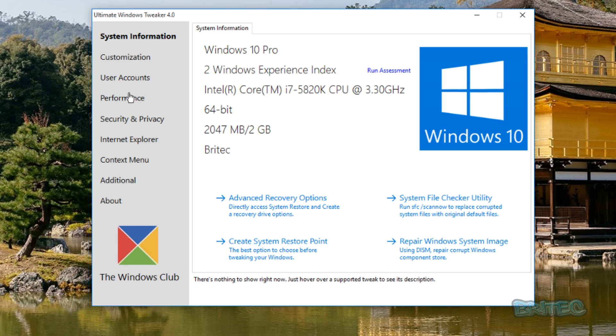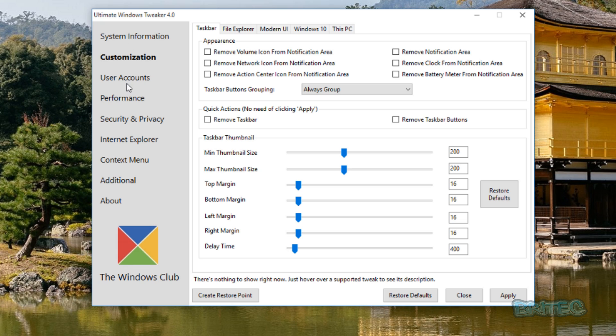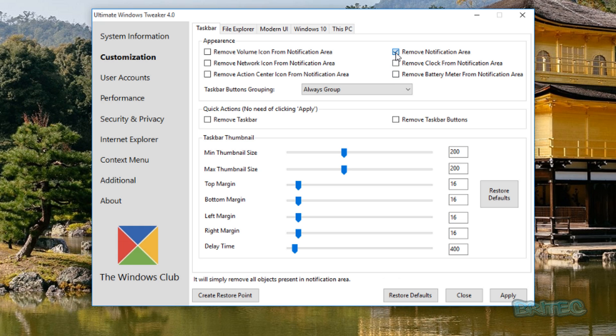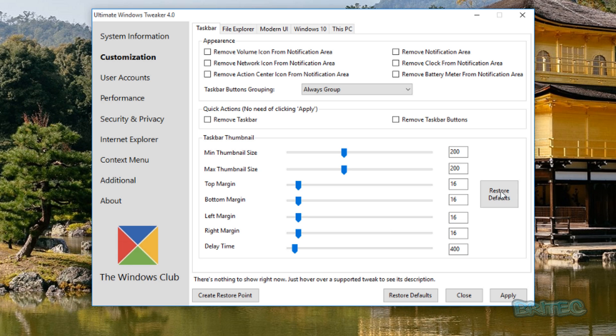Now moving on down to some of these links here that we've got on the side, you can see here Customization. This is for the customization part for Windows 10. If you want to remove certain things here you can use these boxes here by just putting ticks in or taking them out. You can also come down further, you've got your Taskbar and Thumbnail area that you can make changes to.